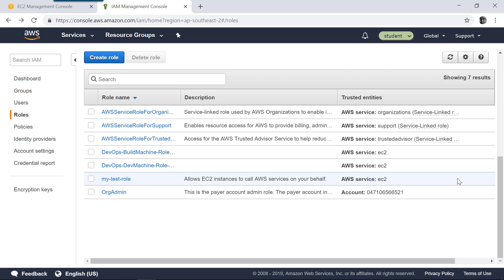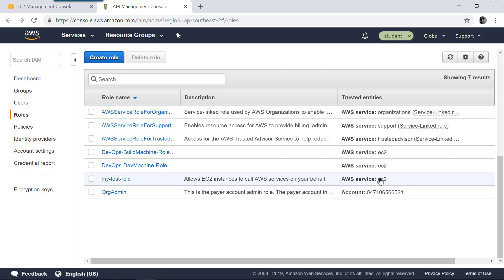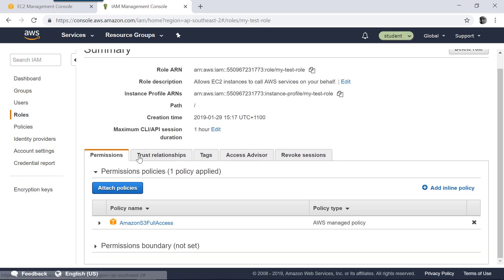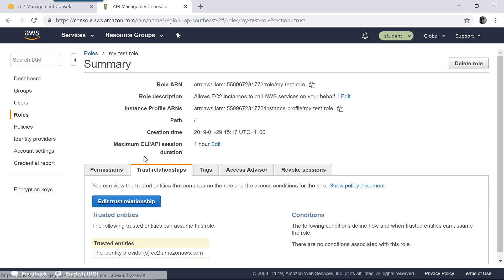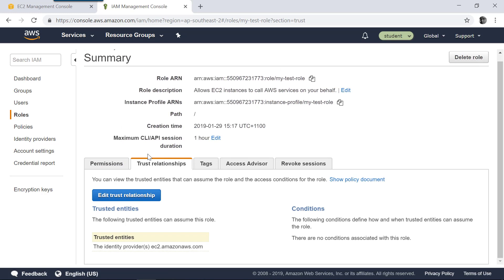When you create the role, you can find that 'my test role' currently trusts EC2 to assume itself. Let's go into this role and for the trust relationships, instead of trusting EC2, let's trust a user.